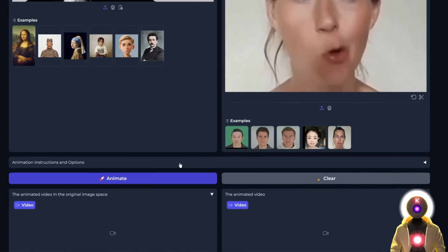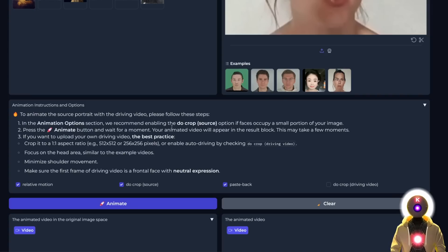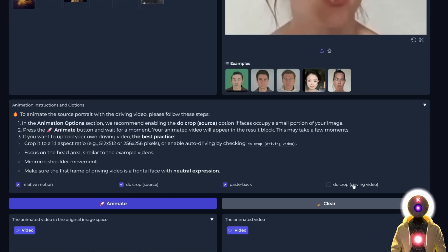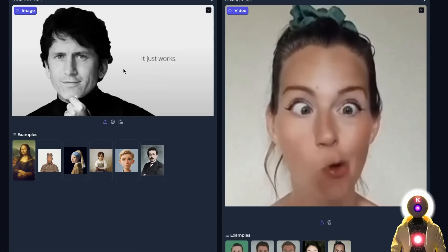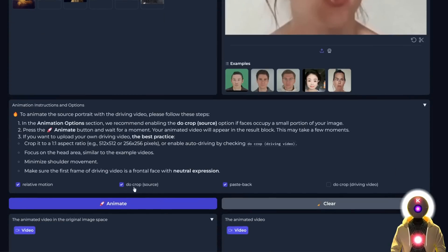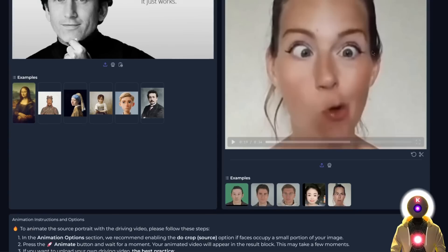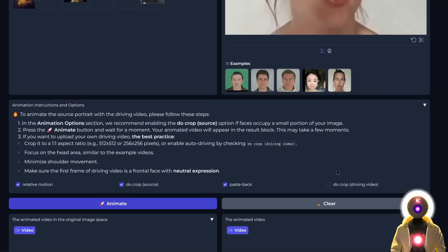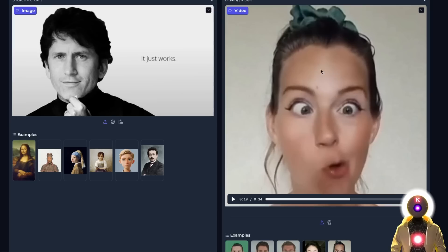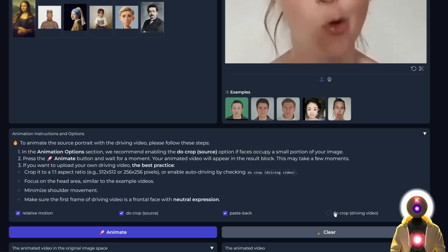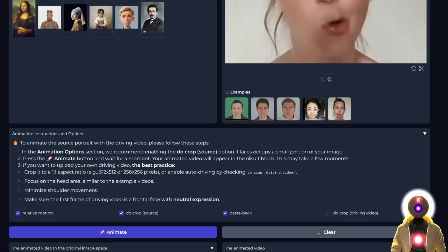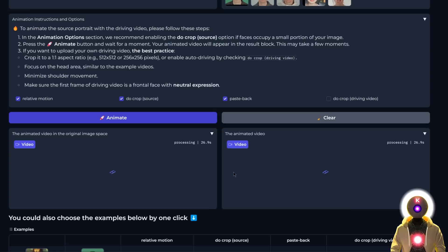Scroll down and click on animation instructions and options. In the instructions, it tells you what you need to do. The only two checkboxes you need to pay attention to are do crop source and do crop driving video. If your source image is not a square, enable this option. If your driving video is not a square, check this option as well. In our case, the driving video is a square, so we don't need to do anything. For now, the only thing we need to do is click the button animate and wait for everything to be finished.